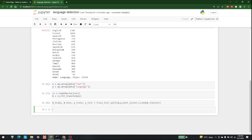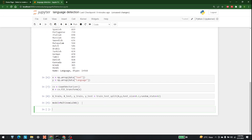Now we can make the model — model = MultinomialNB(). This is the Naive Bayes model we are using. Let's run that and then perform the fitting: model dot fit(x_train, y_train).